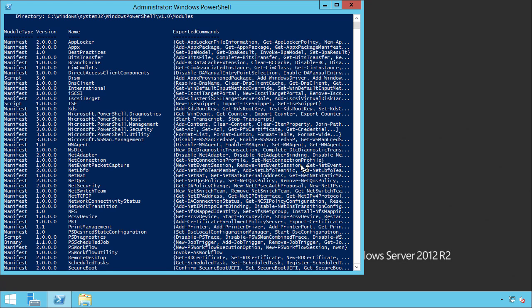In order to get access to the Active Directory module, we could install the Active Directory domain services role. But since the server will not become a domain controller, this is a bit overkill. Instead we'll install the AD PowerShell RSAT tool.